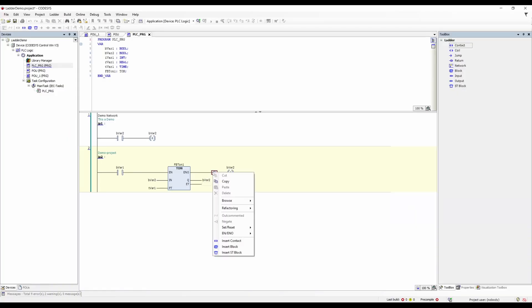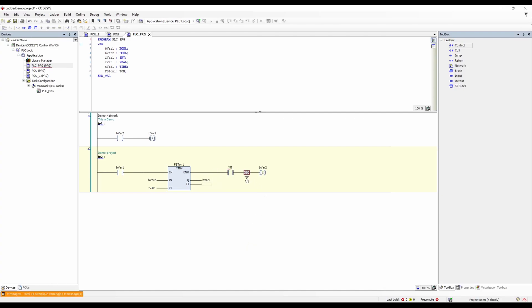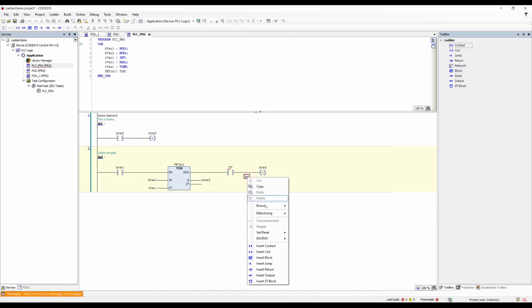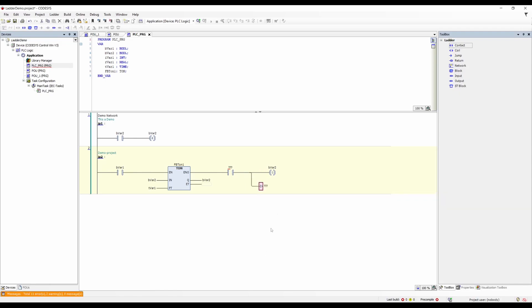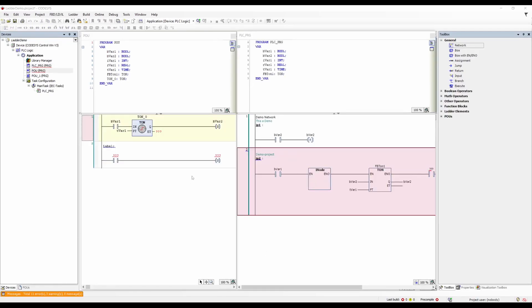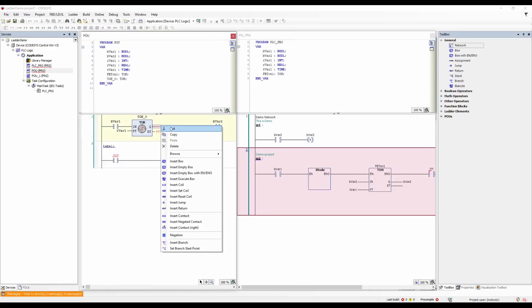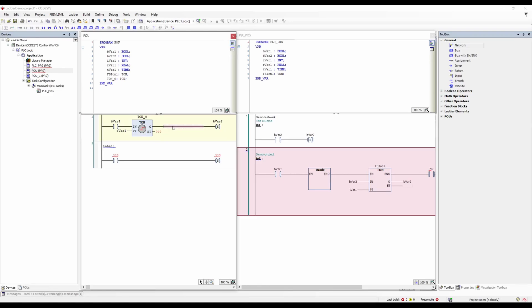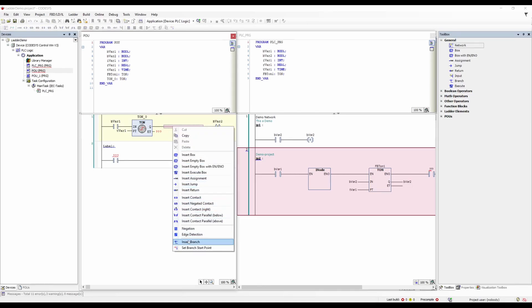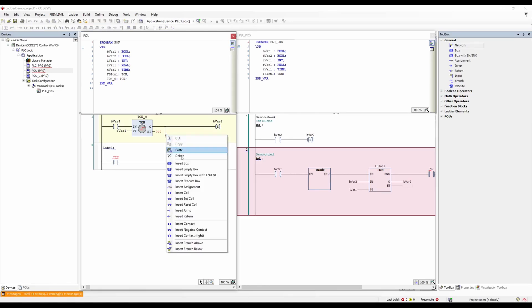We developed a new ladder diagram editor from scratch to make it more up-to-date and streamlined. The toolbox is now quite neatly arranged, which improves the workflow. The new editor is now independent of the FBD editor. You can of course continue to use the previous combined ladder diagram function block diagram editor. However, for new projects or revisions, we recommend using the new editor.